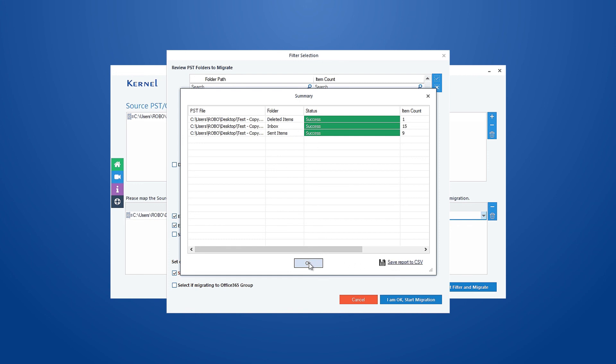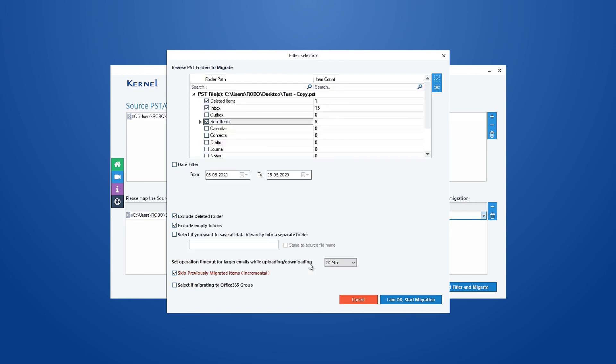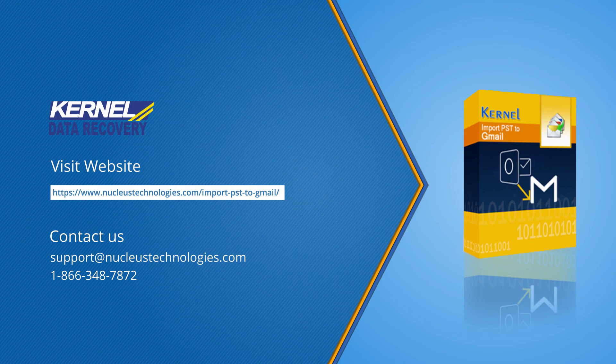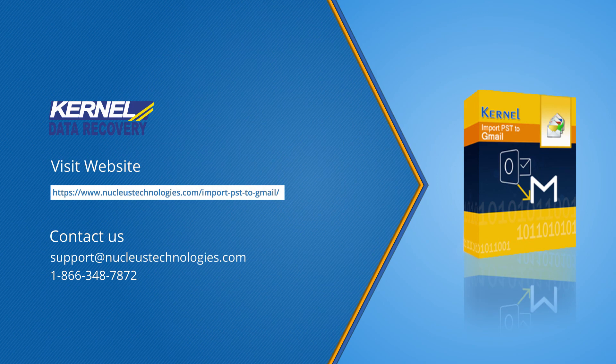You have successfully imported Outlook PST files to Gmail quickly without any difficulties. Hope you guys liked the video. Visit the link to know more. Thanks and have a great day!